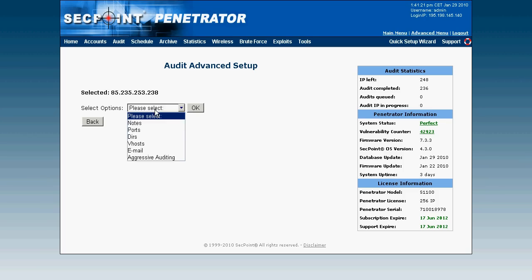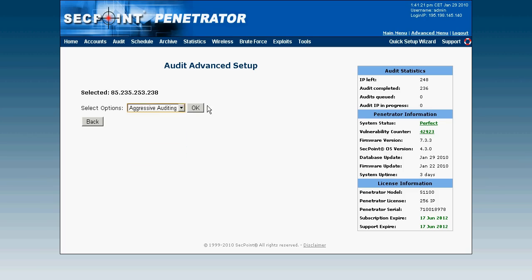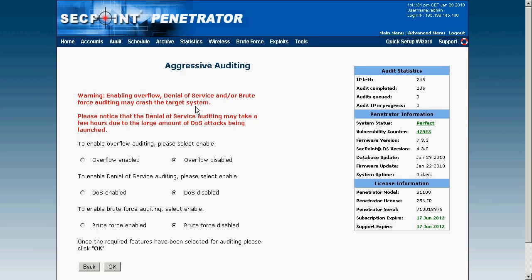And we also have something called aggressive auditing. And when you do aggressive auditing this is only recommended if you are scanning a pre-production system that is not already online. Here I can enable heavy overflow attacks, denial of service and heavy brute force attacks.